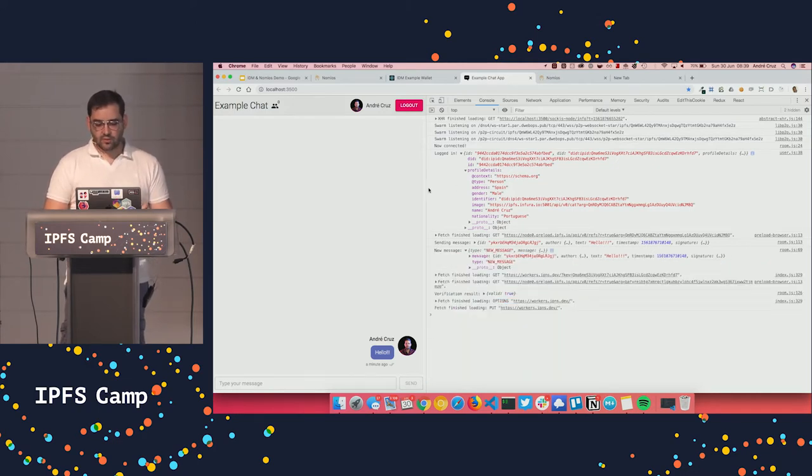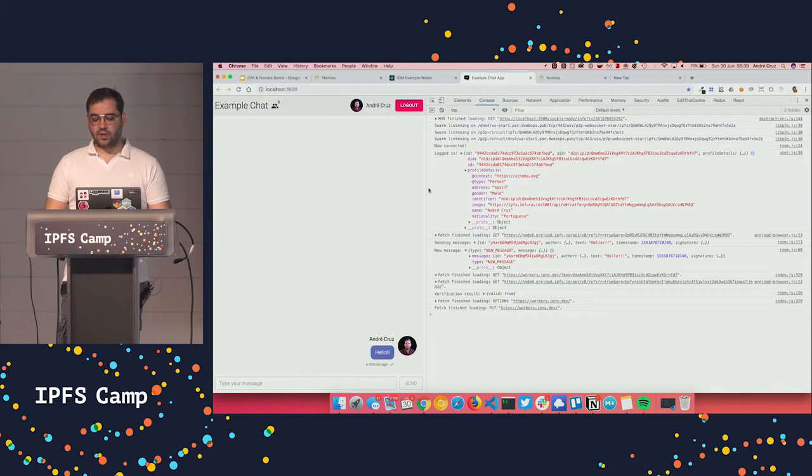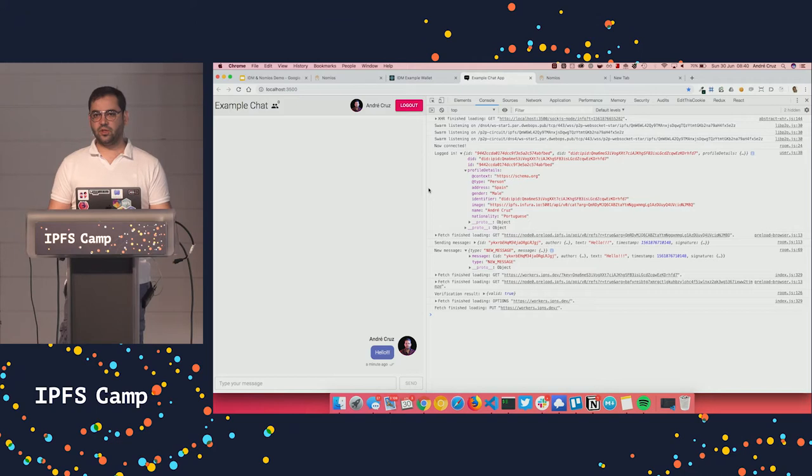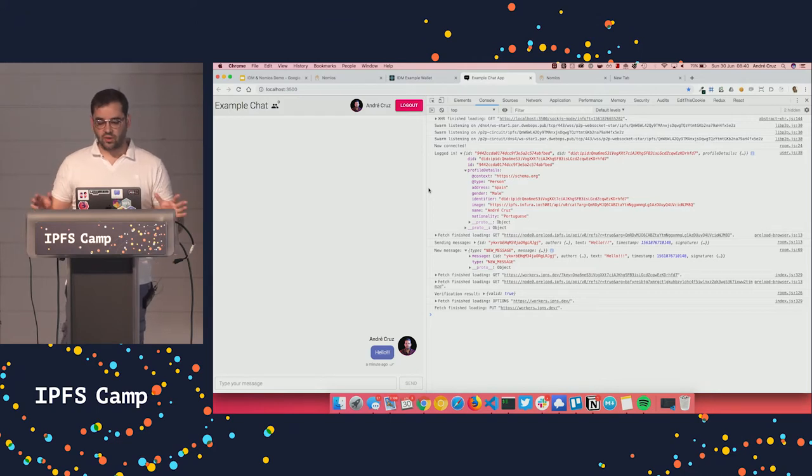So if you look at it, we have signing without prompting the user at all, right? So this is all happening under the hood.